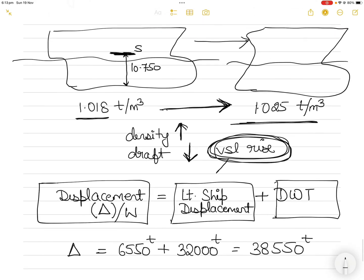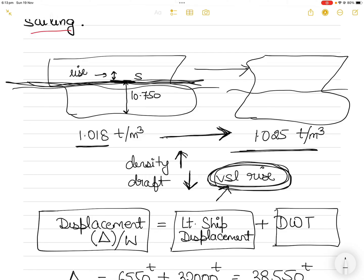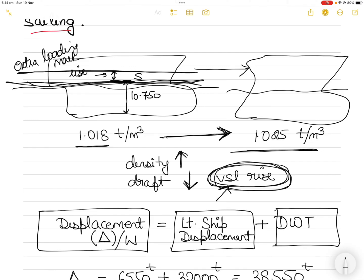Now you have to find out how much the vessel will rise, so you can load slightly extra. You already know your summer draft is 10.750 meters. What gives you that extra allowance is the change in density once the vessel proceeds to sea. The extra amount you can load equals the rise that will occur. If you load to a slightly extra mark, as the vessel proceeds into density 1.025, it will rise back up to the summer load line mark.